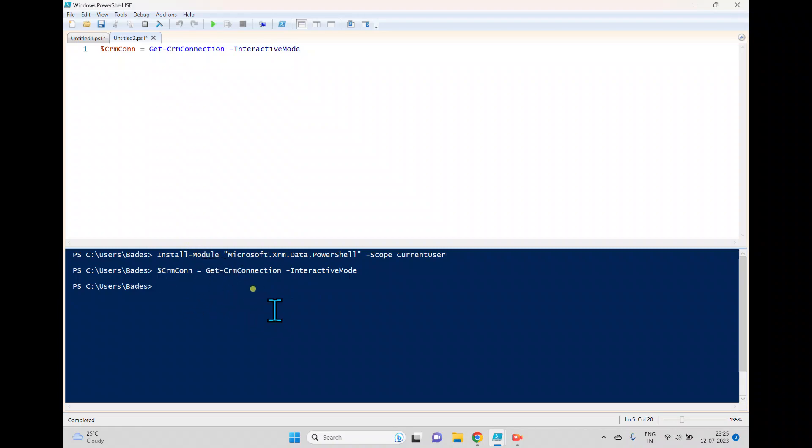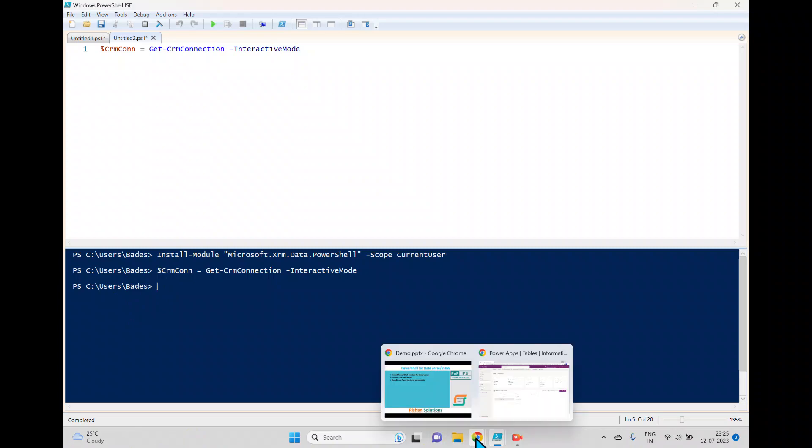So now it is connected. Once it is connected, we can get the data from the Dataverse table which is already created.